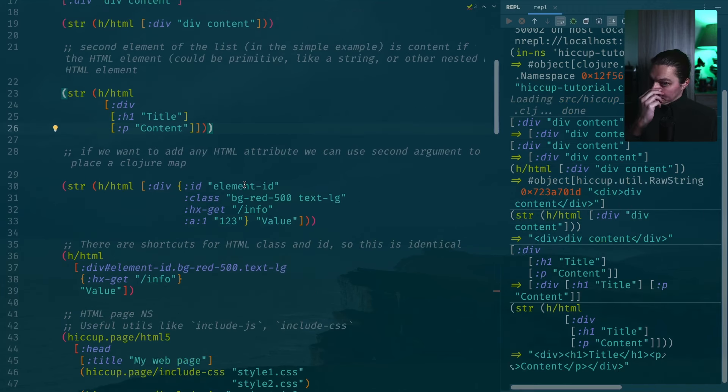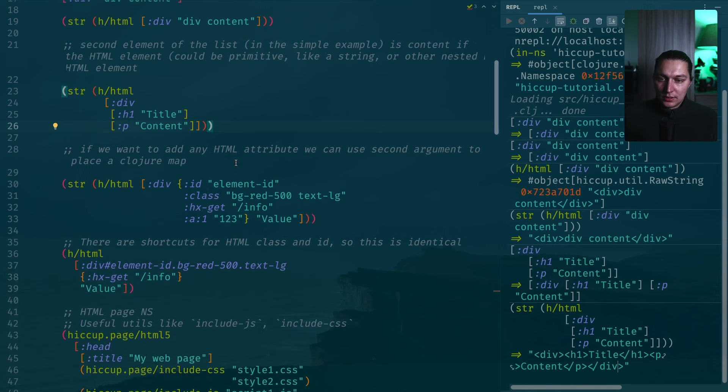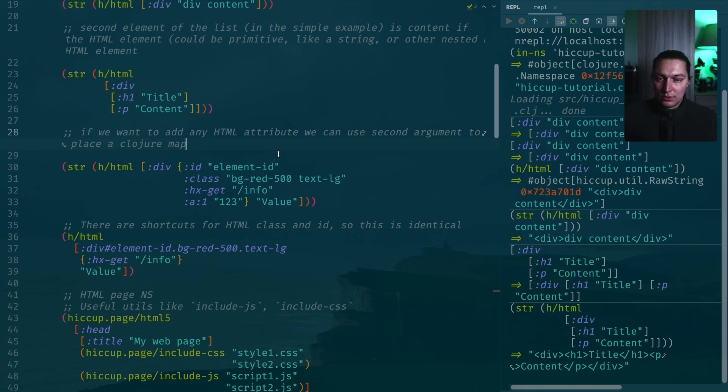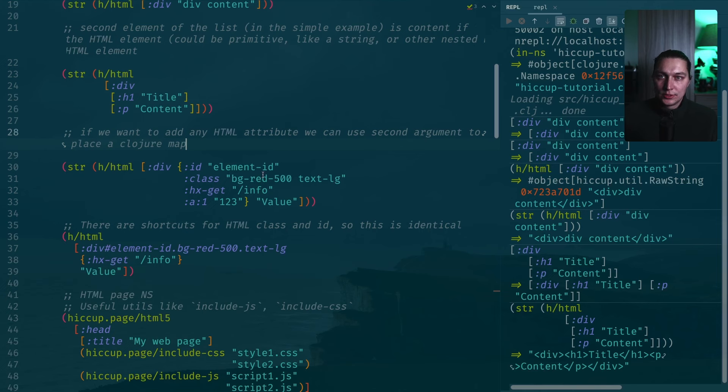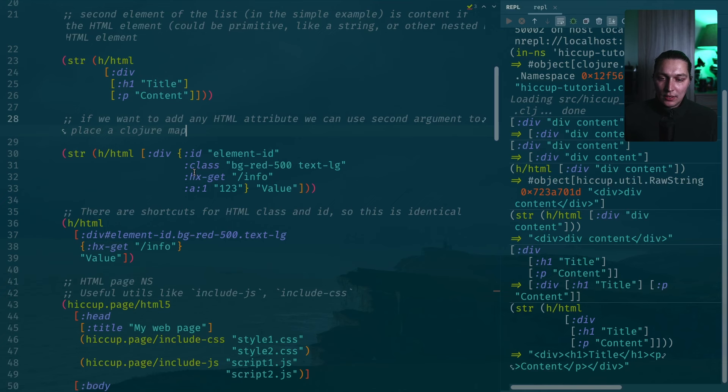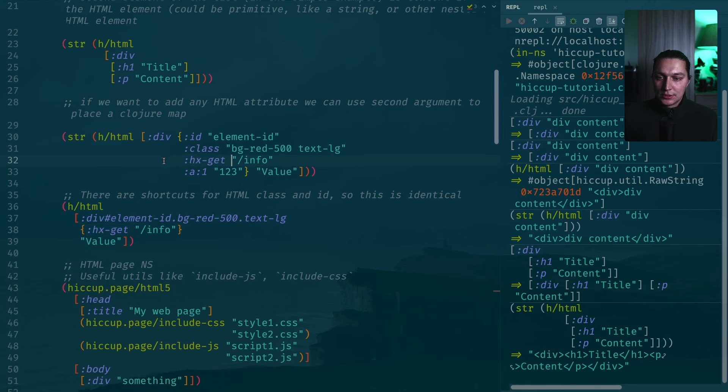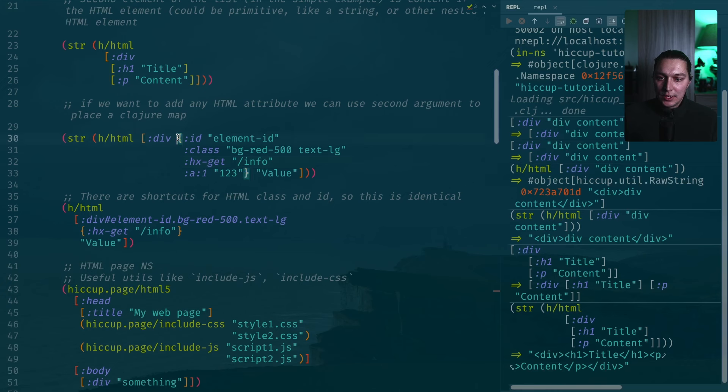What we missed so far is obviously in HTML you want to use some attributes as well. That could be hrefs for links, IDs, classes probably most important. And also if you use a library called htmx, you will need some custom attributes. Everything could be really represented by Clojure keywords. In this case, if you want to add any attribute that you want to HTML element, you just use second argument and you now pass a map there.